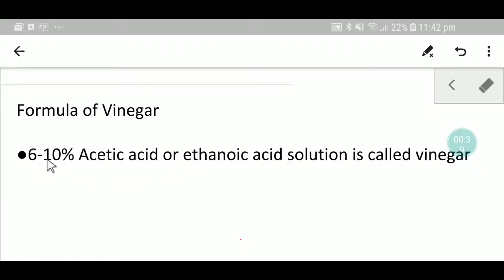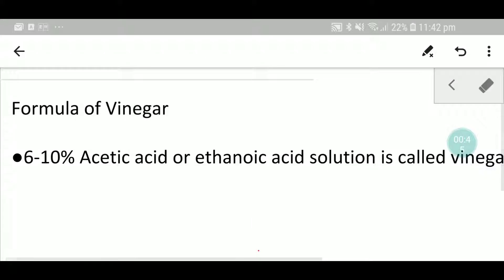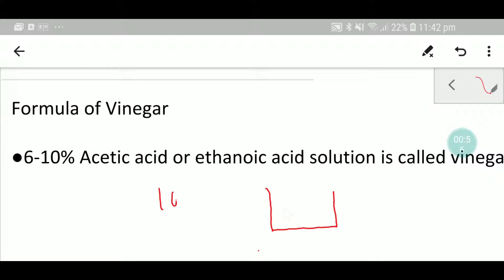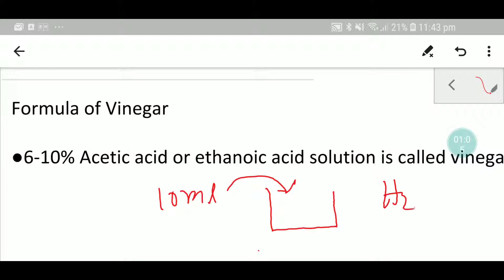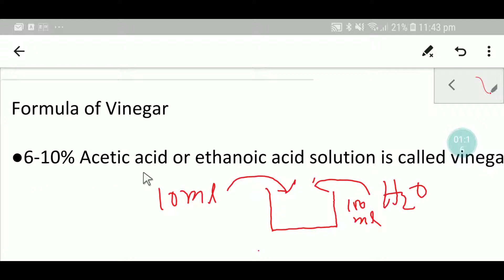Let me tell you what 6 to 10 percent acetic acid solution means. Here we take 10 milliliters of acetic acid, then we add water and make the solution up to 100 milliliters. This solution will then be called a 6 to 10 percent acetic acid solution.